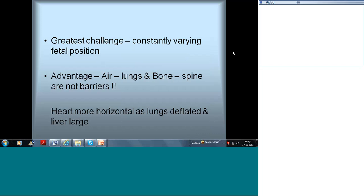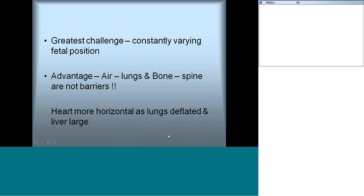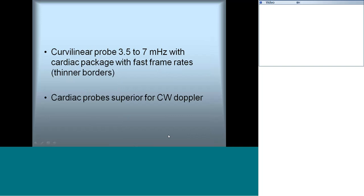Compared to postnatal study, the heart in fetal echocardiography is more horizontally oriented as the lungs are deflated and the liver is large. It is advisable to use a curvilinear probe; we have three probes available — 3.5, 4, and 7 megahertz — with a cardiac package preferable. Cardiac probes can also be used especially for Doppler studies.